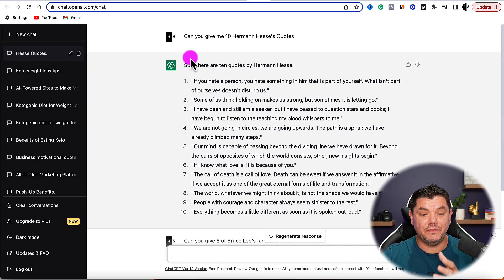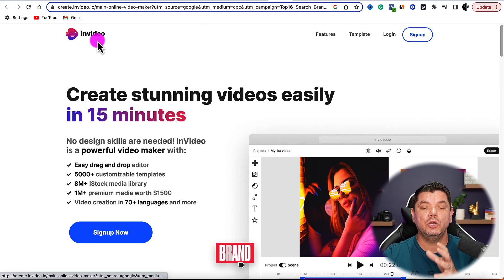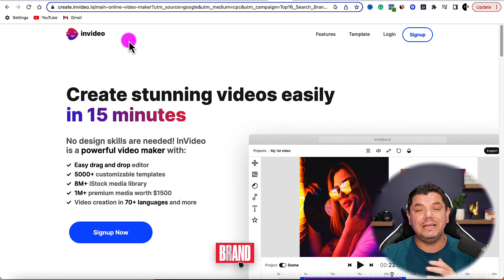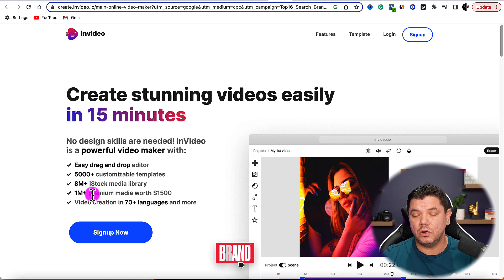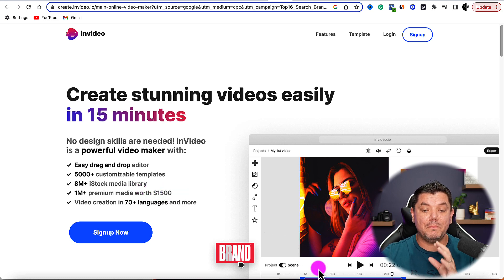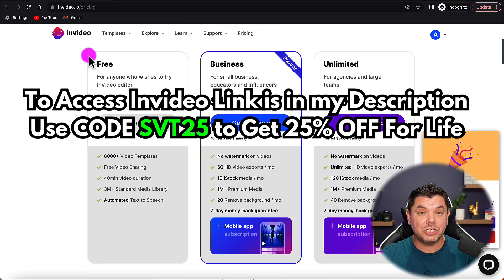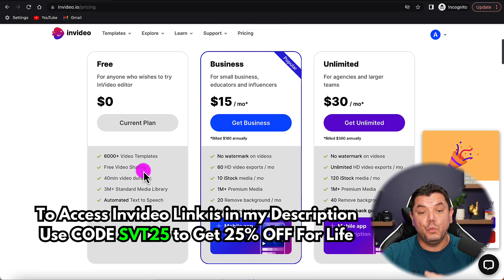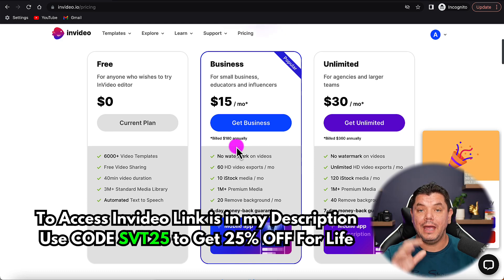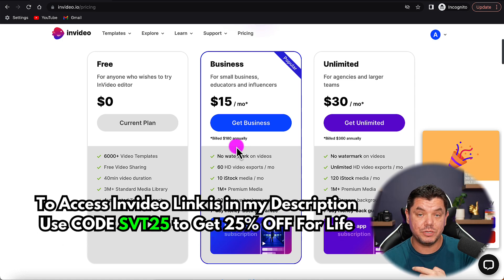Once you've asked ChatGPT to create your list of quotes, you need an AI software to create the video. One of the best is InVideo.io. Within InVideo you can create amazing videos within minutes using a range of templates and stock footage. You can sign up for free to test it out. You can upload these videos to YouTube, TikTok, Instagram, Facebook Reels, Pinterest, and Twitter.